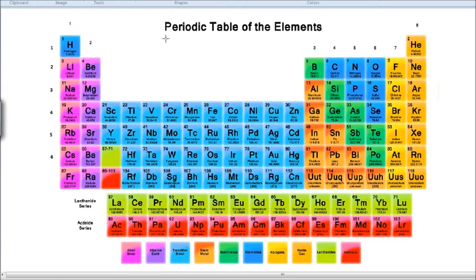First of all, we're going to start off by looking at the periodic table of elements. This is a very big deal in chemistry because this is what forms the building blocks of absolutely everything in the universe — everything from organisms to planets to stars. Everything you can think of, everything you can imagine, is made up of these very specific elements.